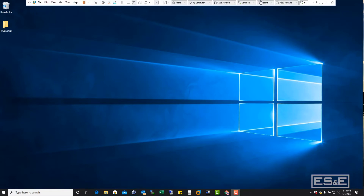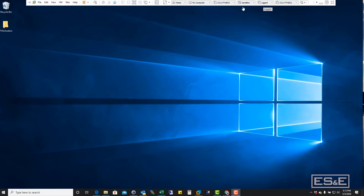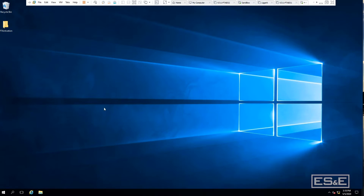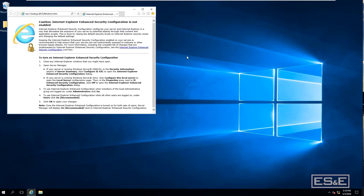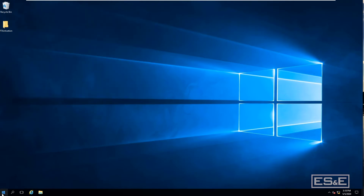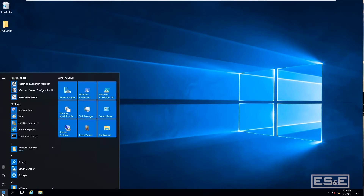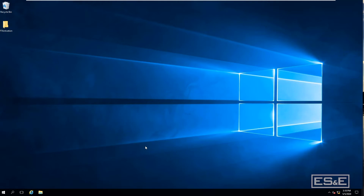The first thing you need to do is get to a computer that does have internet access. The first computer shown here does not have internet access — it can't get out. So the first step is to get a USB stick and plug it into the computer that does not have internet access.